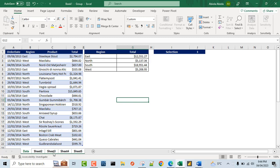So I'm going to come to the data sheet and hold down the shift key and click on the sheet 5. Now this automatically groups all the sheets together.